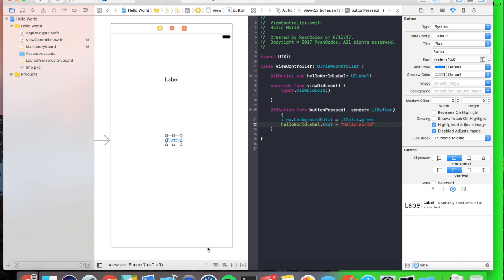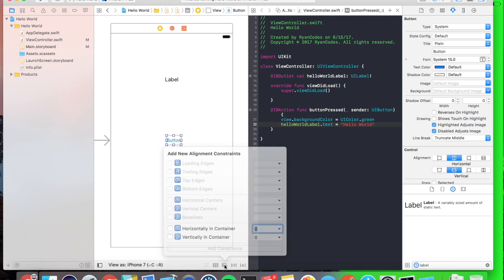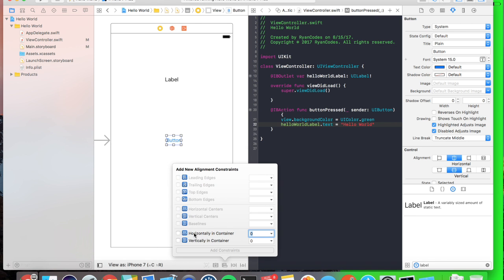We'll go over to our button, we'll go down to our alignment constraints, and we'll set it horizontally in the container to be horizontally into the container.